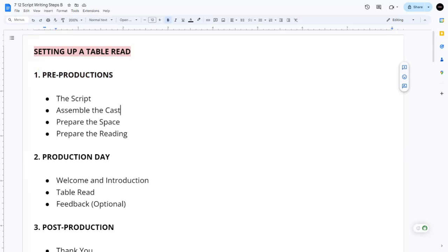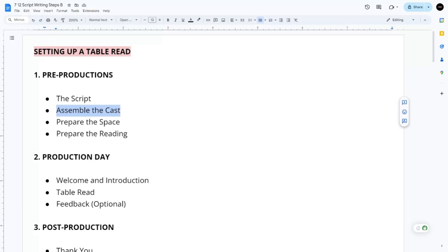Assembling the cast: there are several ways to do this. You can put out an open casting call through social media, Backstage, or casting networks. I personally try to reach out to friends first, especially if they have the right voice for the characters. If you have nobody in mind, do a casting call. Also create a character breakdown sheet describing who each character is, which helps actors decide how to present that character.